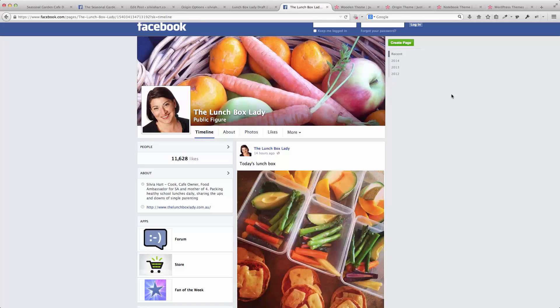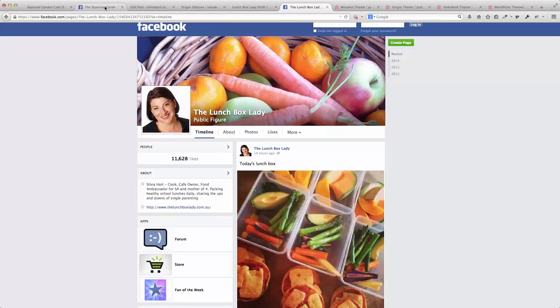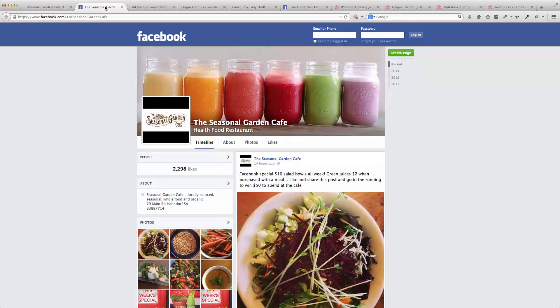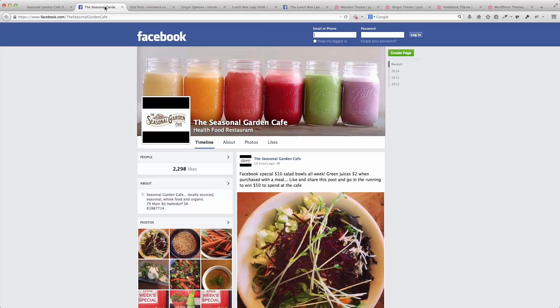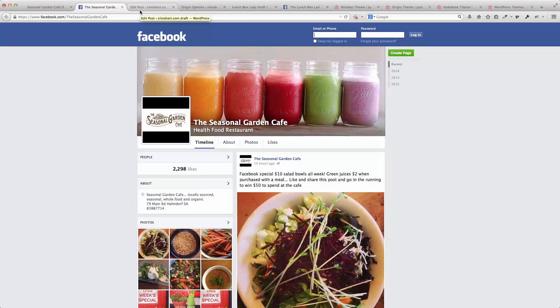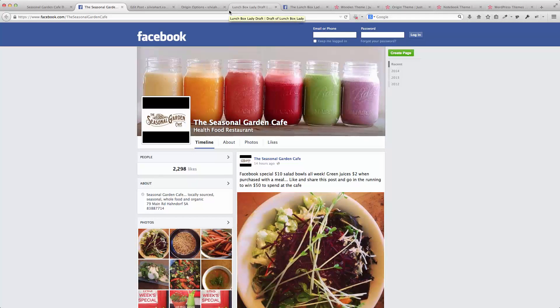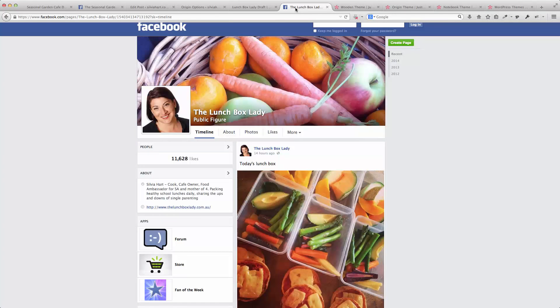The Lunchbox Lady website, the Seasonal Garden Cafe website—and these are the Facebook pages for those—as well as a new website for Sylvia Hart.